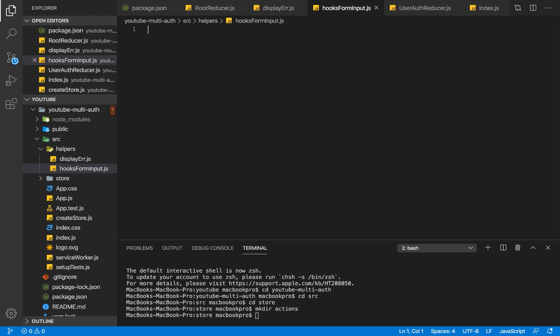hooks-form-input.js is going to help us with handling states for our forms. Basically, instead of having to call useState every single time and set state for each and every one of them, we'll just call this particular function that we're going to be writing here. The function makes things a little bit more modular and easier to understand.